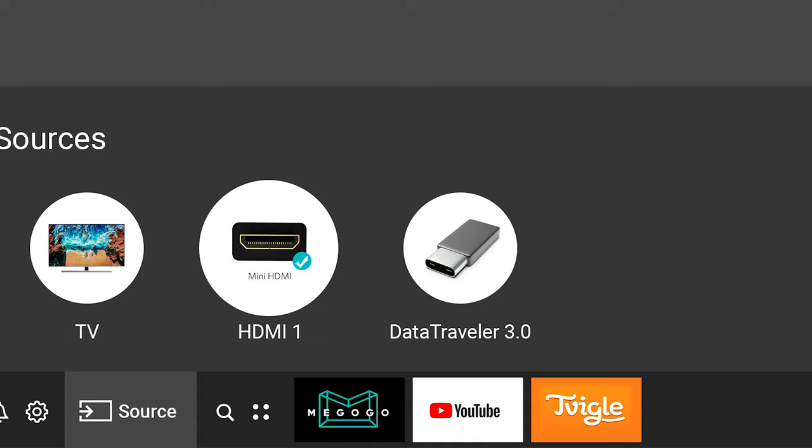On the TV, select the HDMI port as the input source, and the TV will receive the image automatically. If it doesn't happen, change the display settings on your phone.